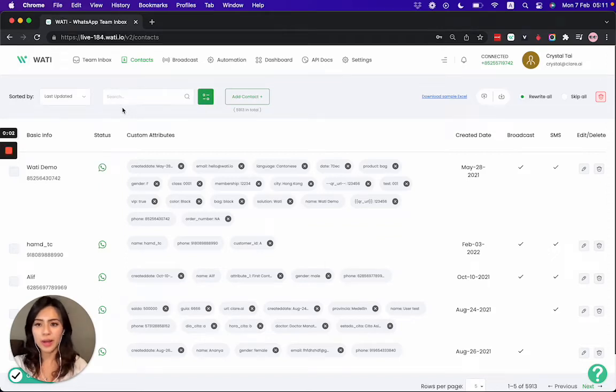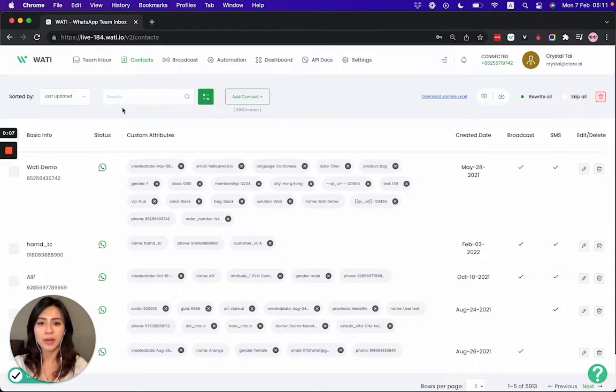Hello everyone, welcome to Wati. In this tutorial today, I'm going to show you a deep dive of the contacts page of Wati.